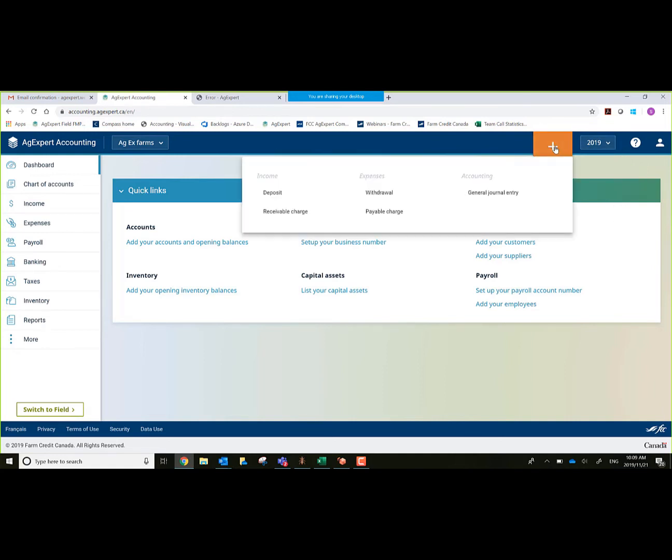Here's a quick icon that allows me to do most everything I would be doing in a day-to-day operation. From my transactions, my income, deposit, receivable charge, expenses, withdrawal, payable charge, and also my general journal entries.